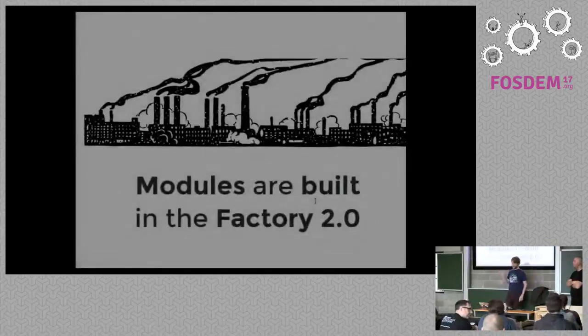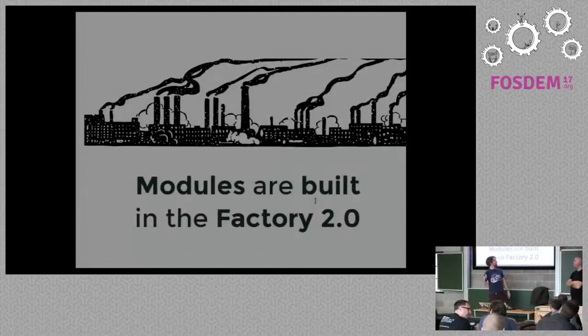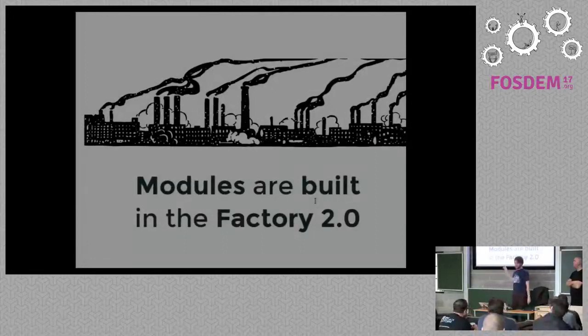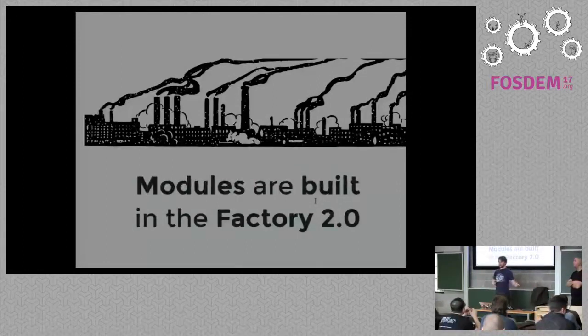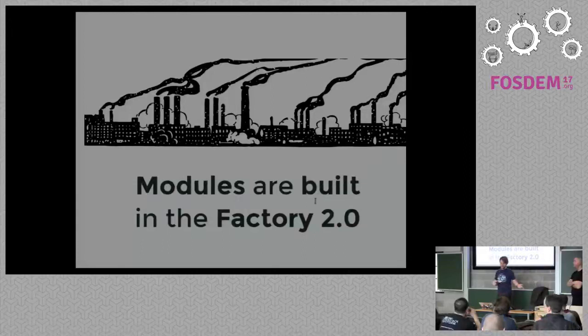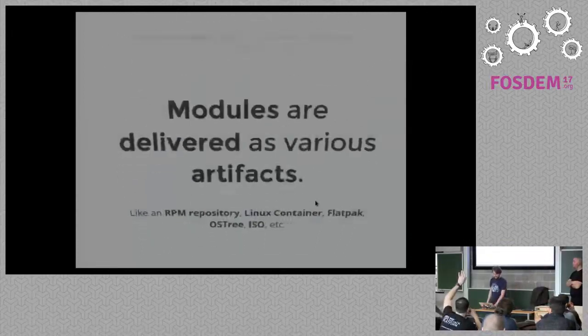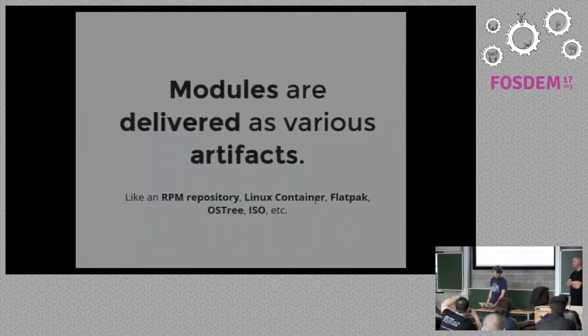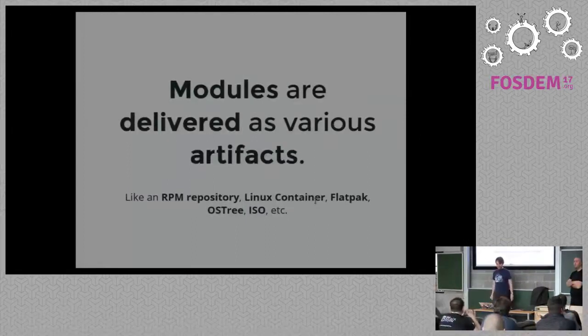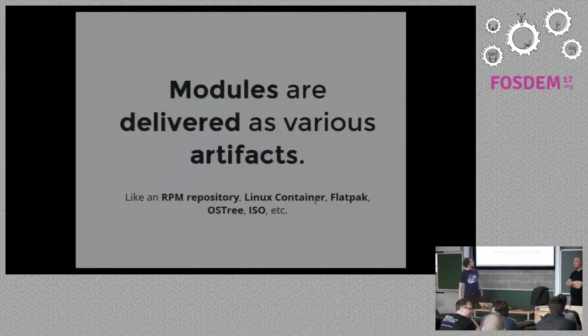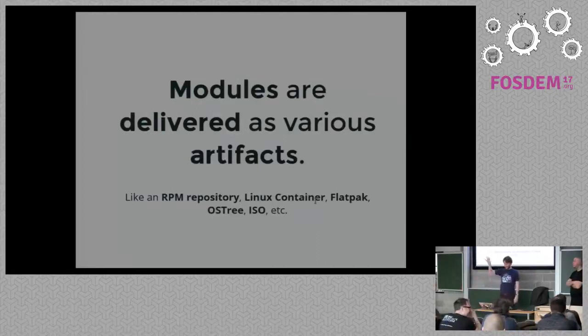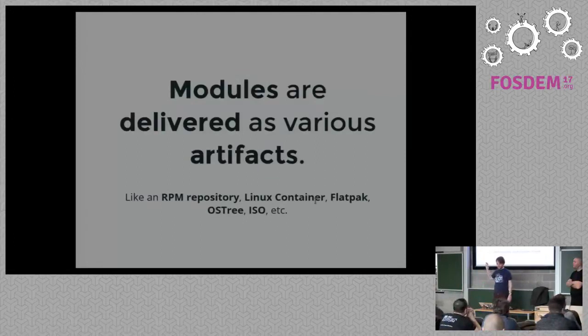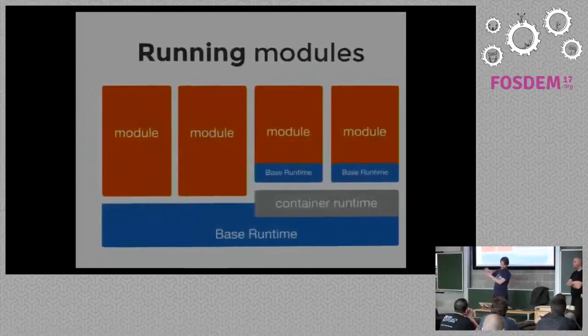And modules are built in something called Factory 2.0. I don't have time to talk about Factory 2.0, but if you can Google, for example, or find talk recordings from DEF CONF, which was like last week, you can find some interesting stuff about that. And when we build them, modules are delivered as multiple artifacts, which can be RPM repo, Linux container, Flatpacks, OS3, ISO, whatever.